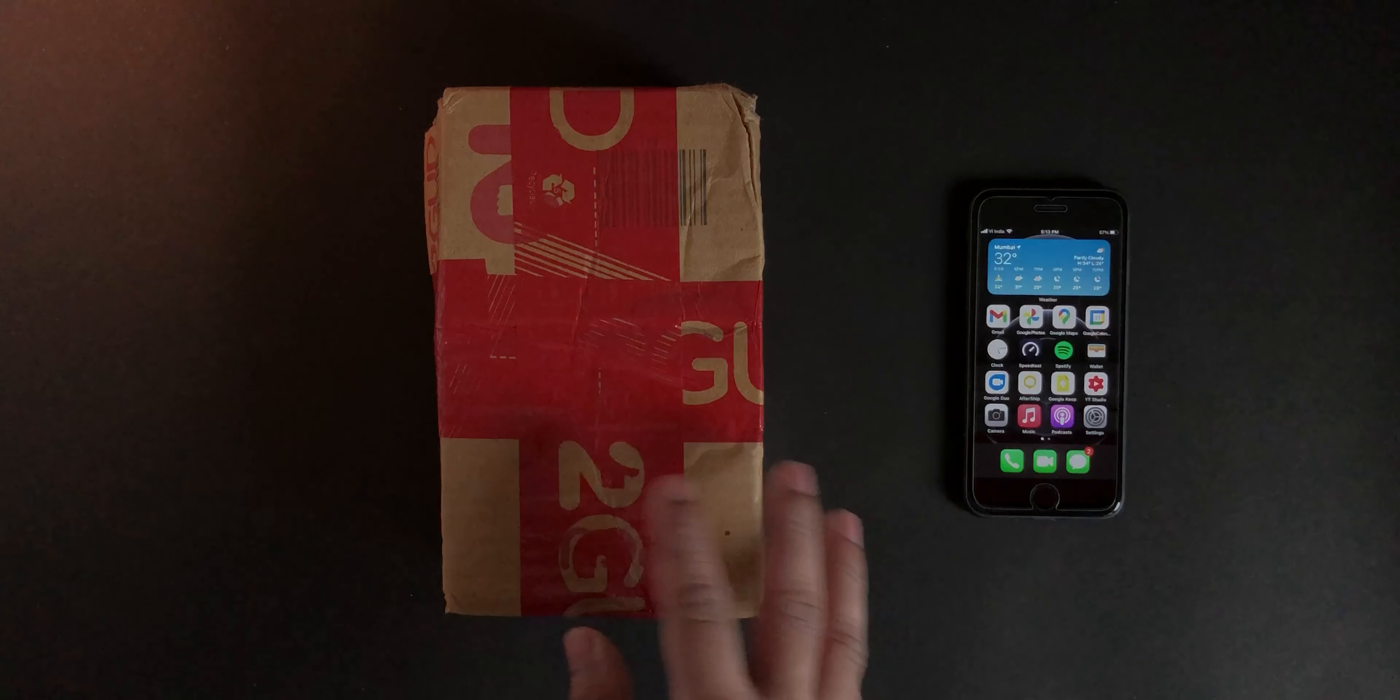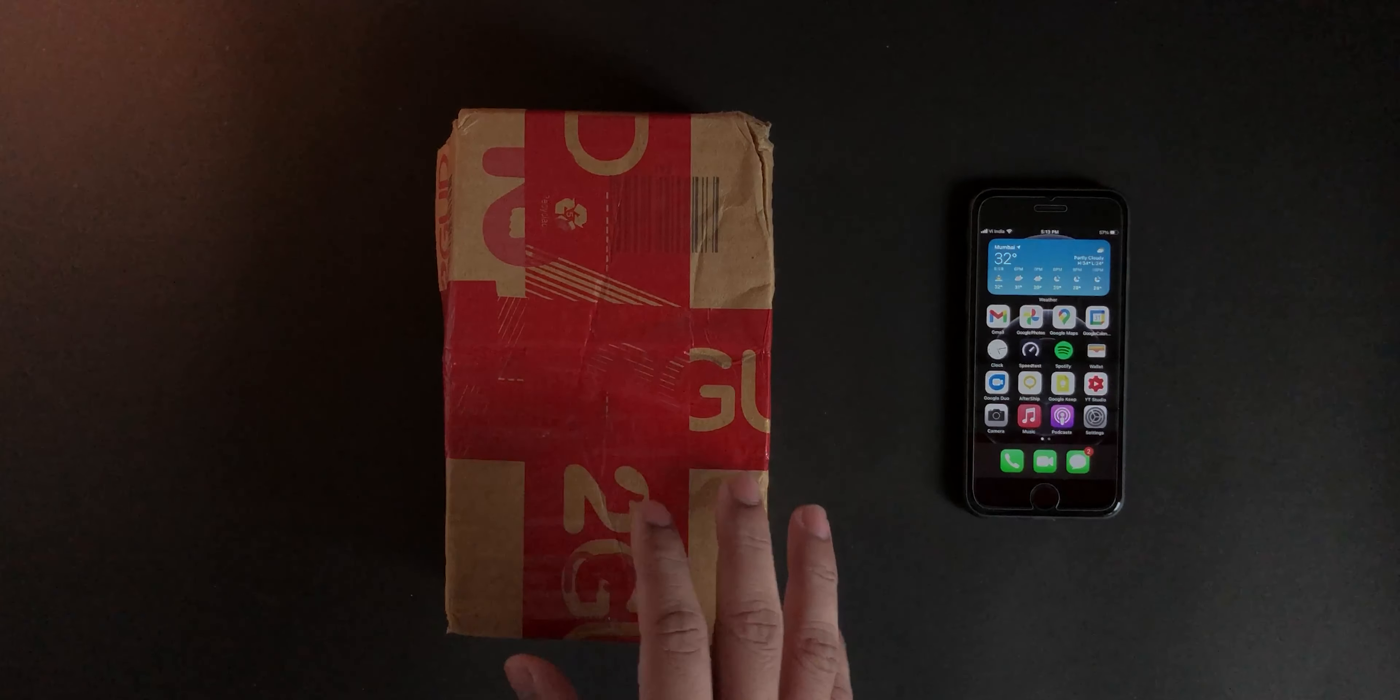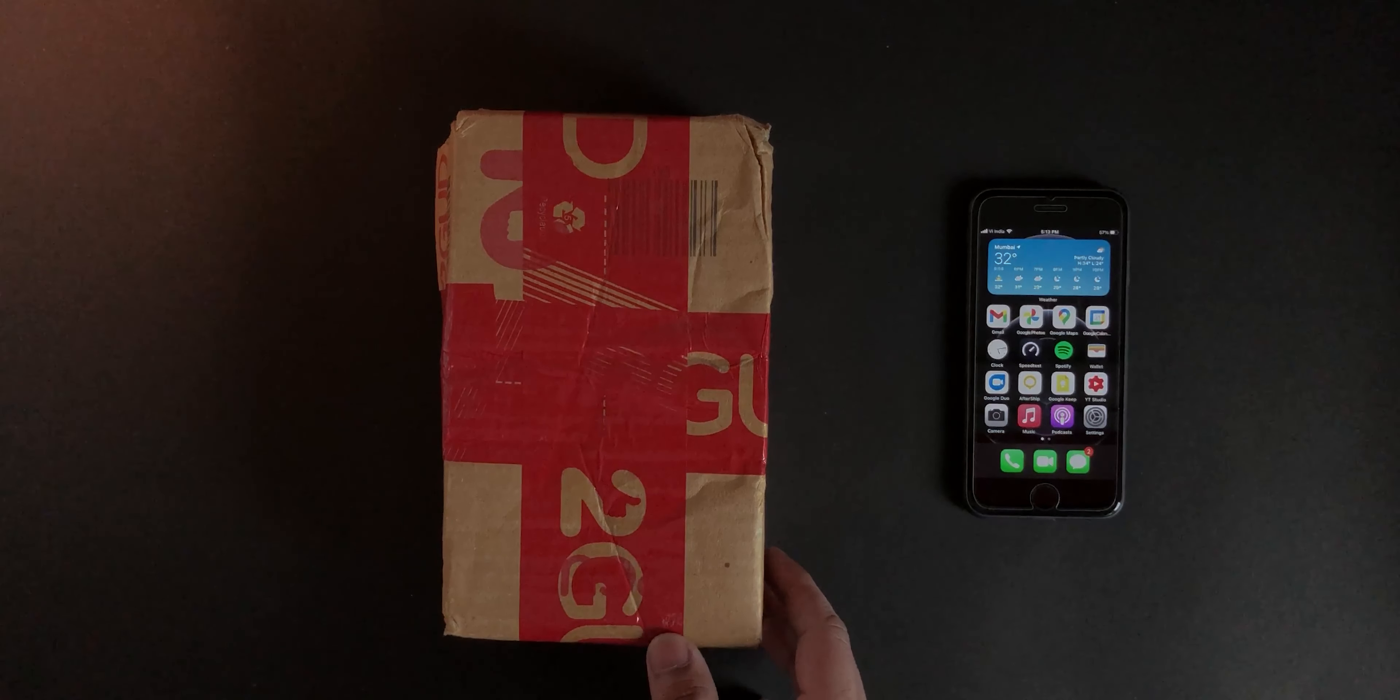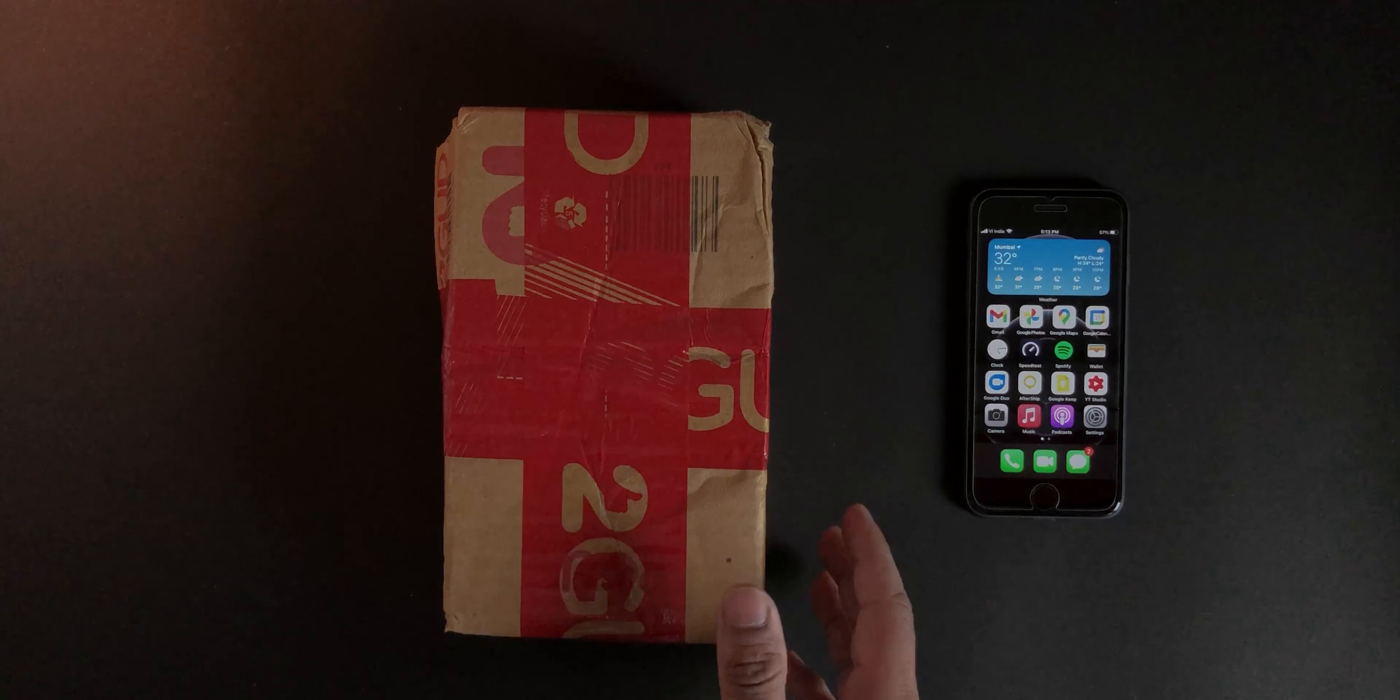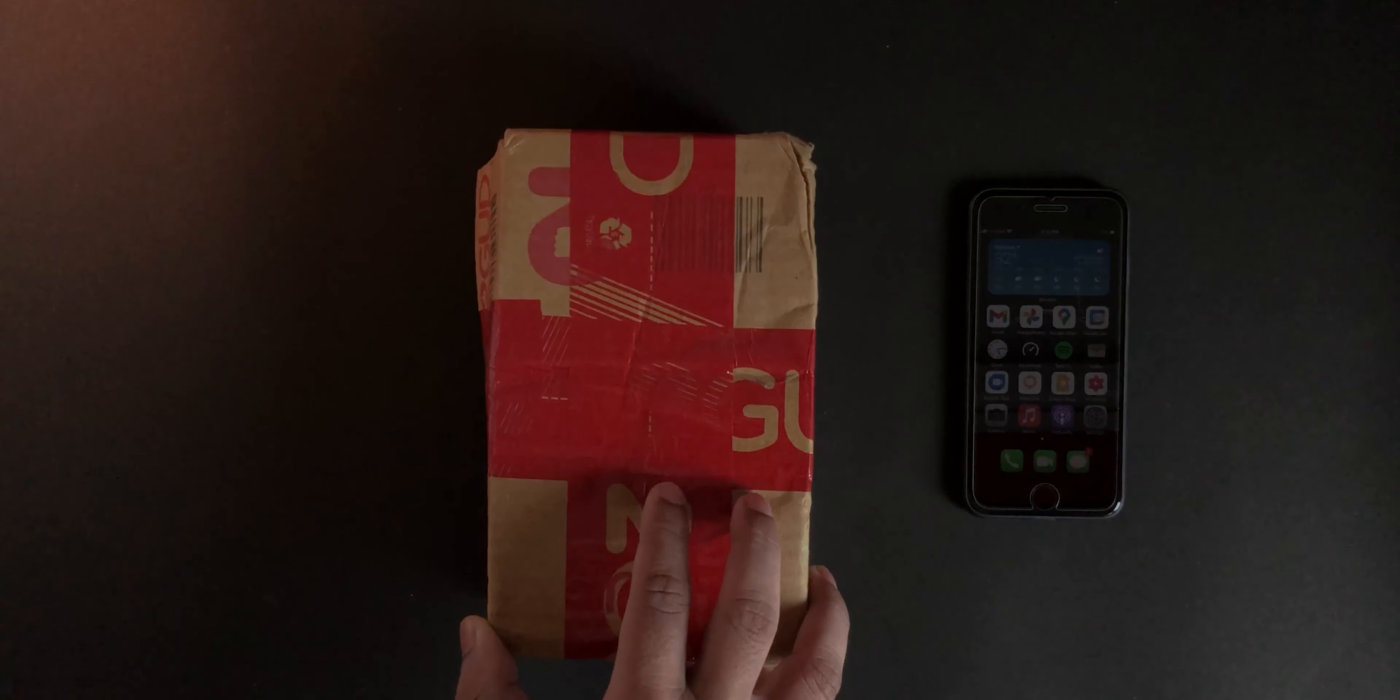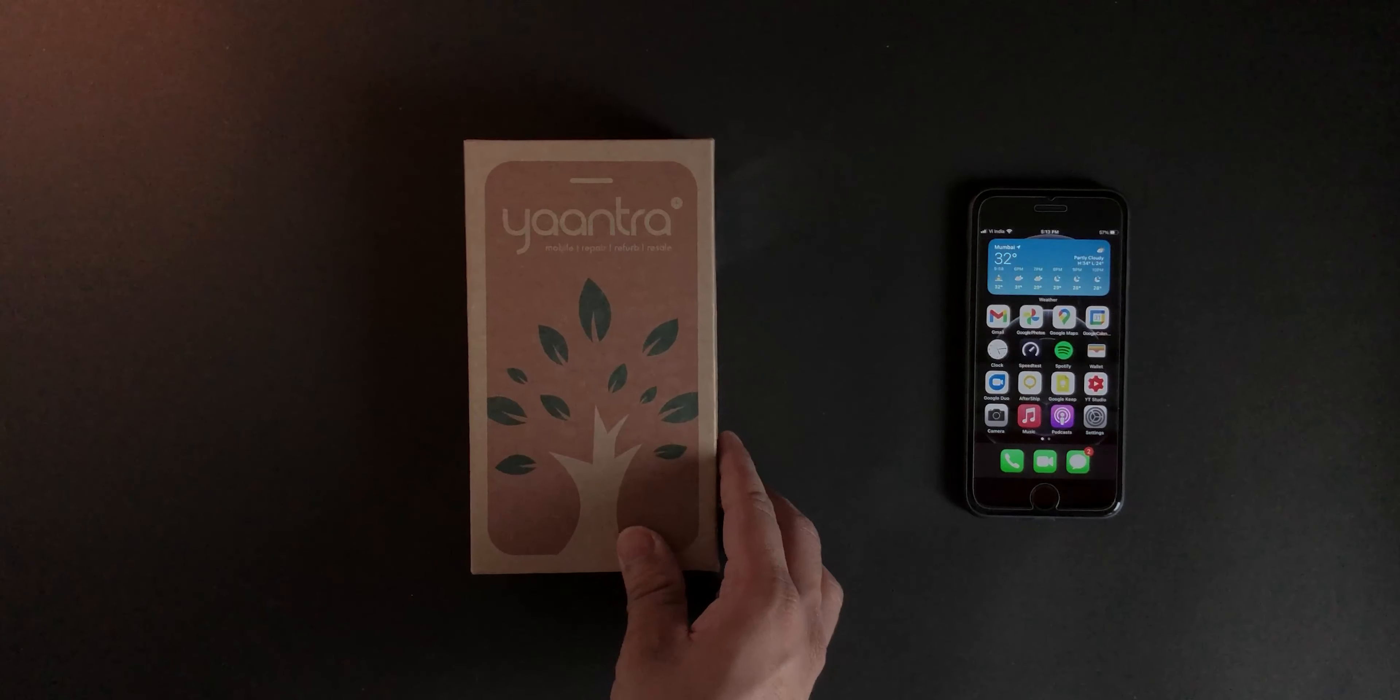The only downside about refurbished products is you won't get the actual phone box. You'll get it in the box by the company that refurbished your phone. So this was the box I got it in, but inside this was another box. This was the box right over here.